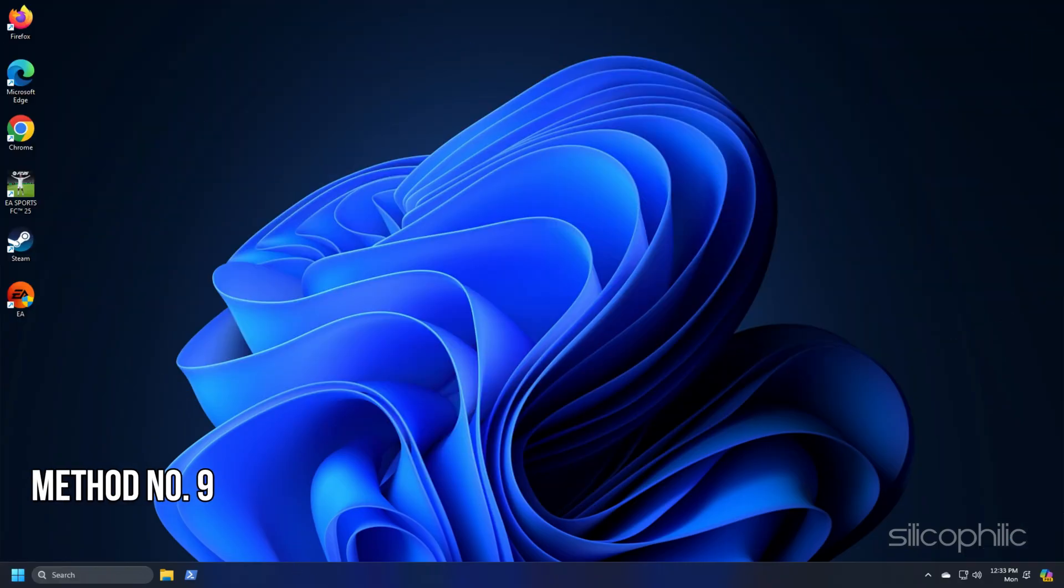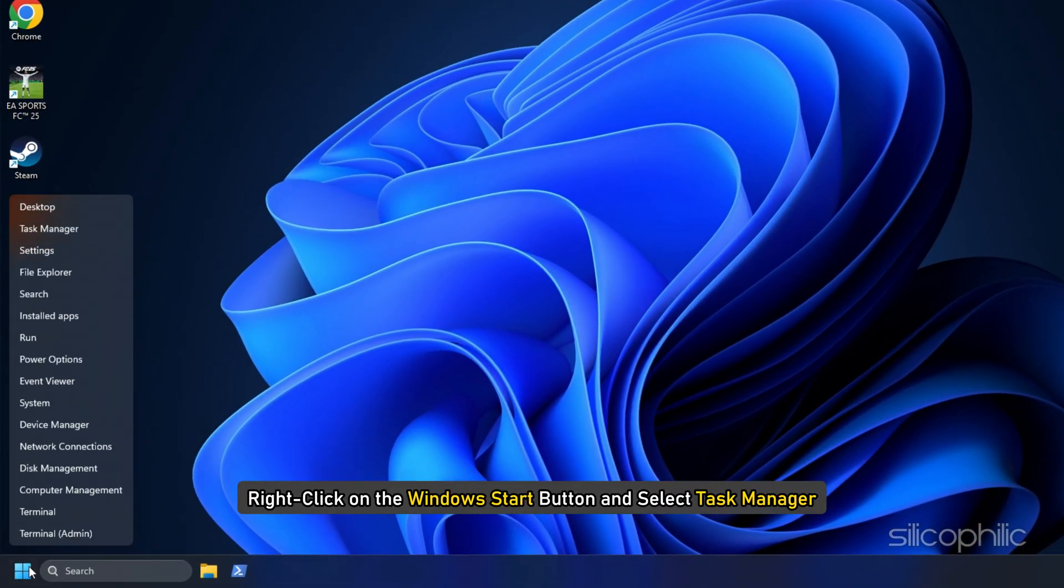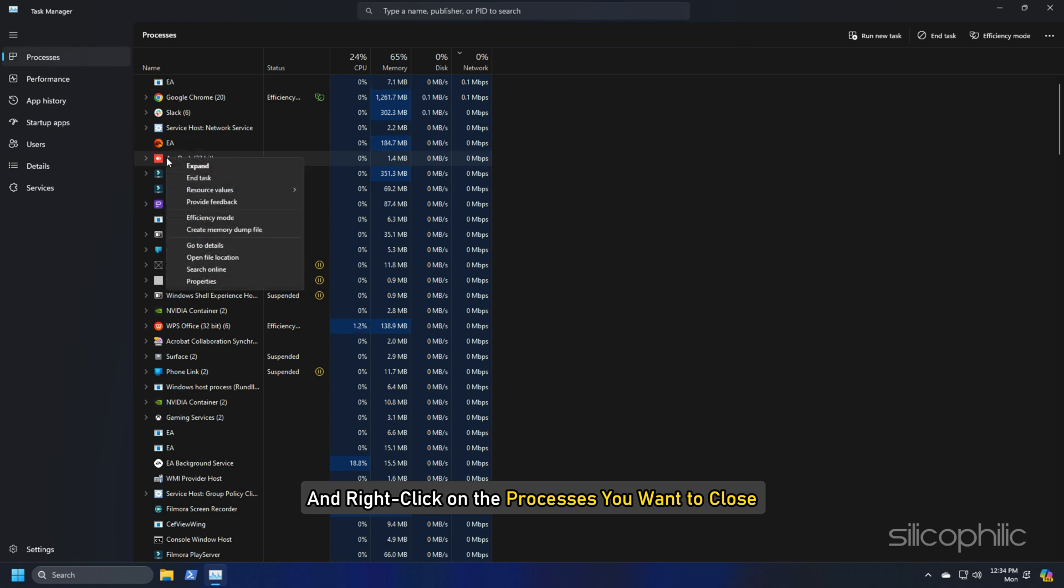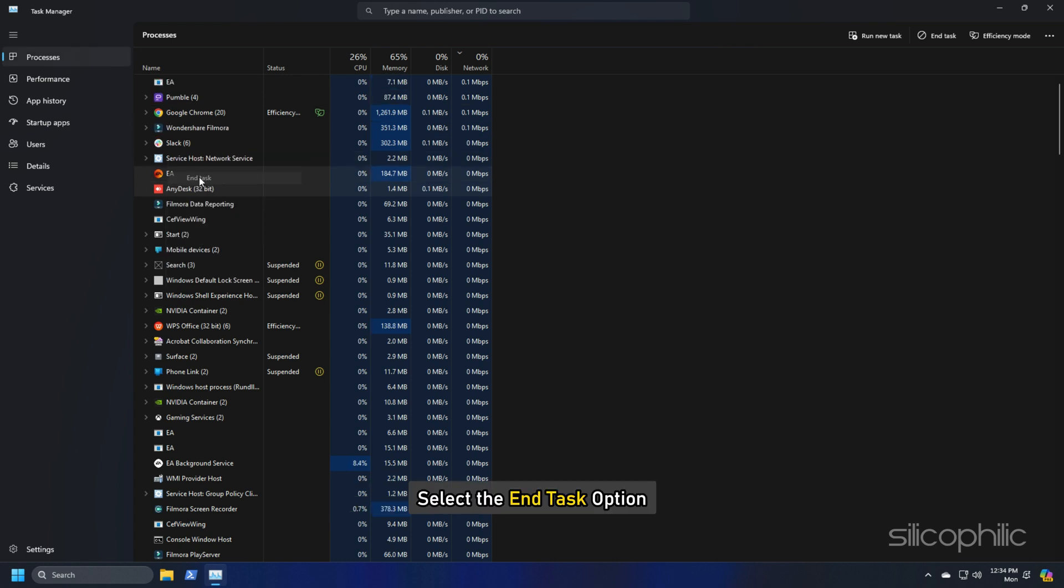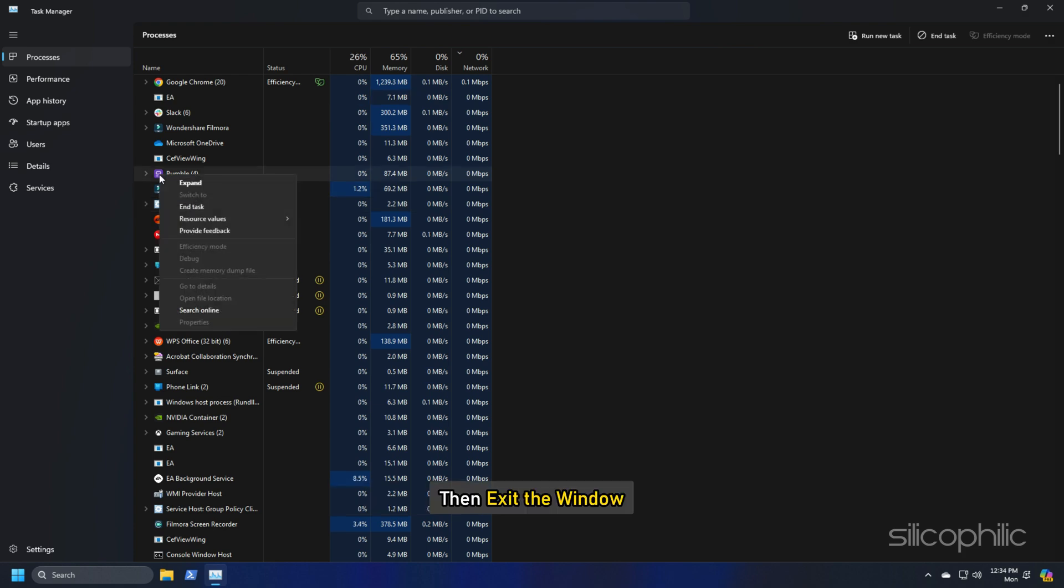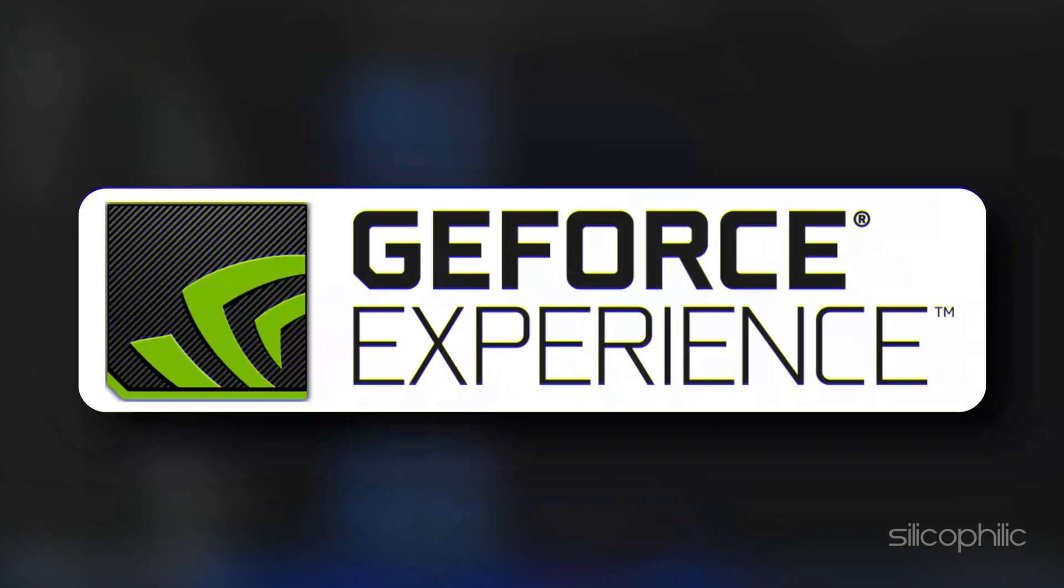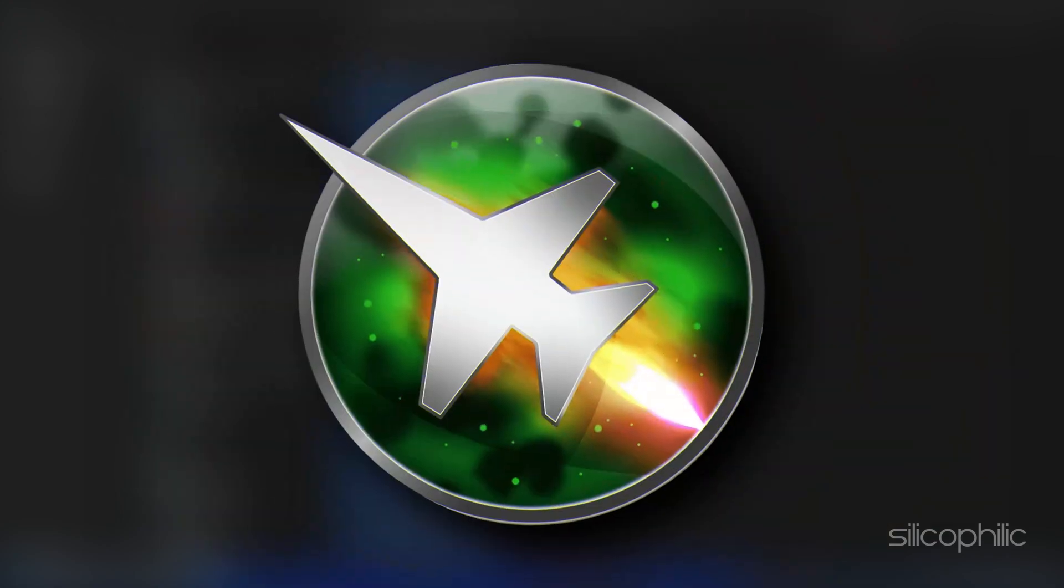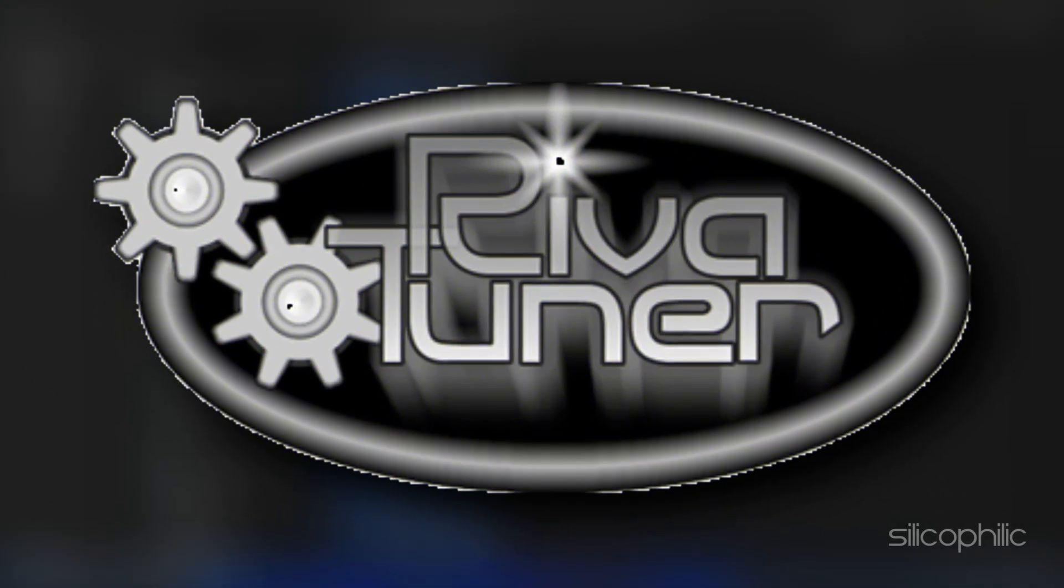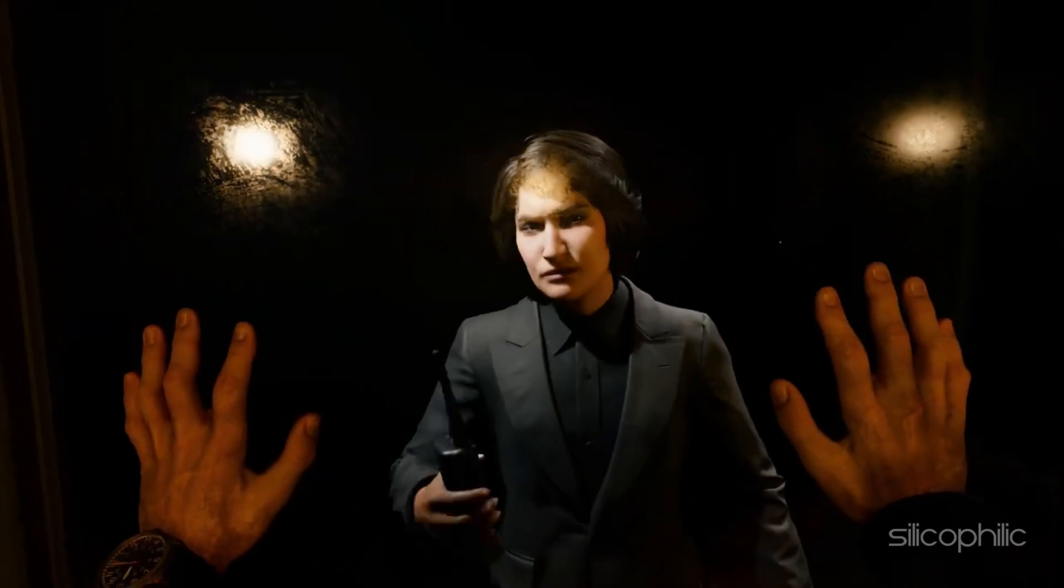Method 9: Close unnecessarily running programs. Right click on the windows start button and select task manager. Go to the processes tab and right click on the processes you want to close. Select the end task option. Repeat the same for each task you want to kill. Then exit the window. Apps like Discord, GeForce Experience, Google Chrome, MSI Afterburner and RivaTuner are some that you should close before playing Black Ops 6.